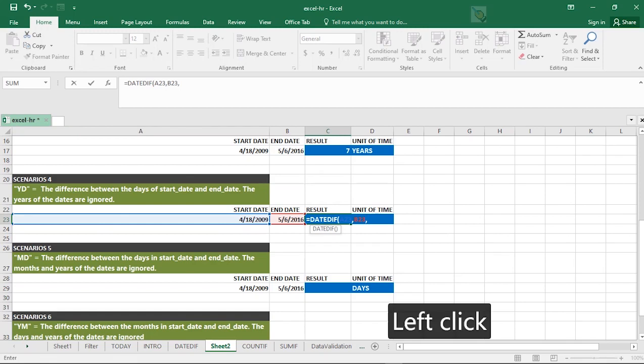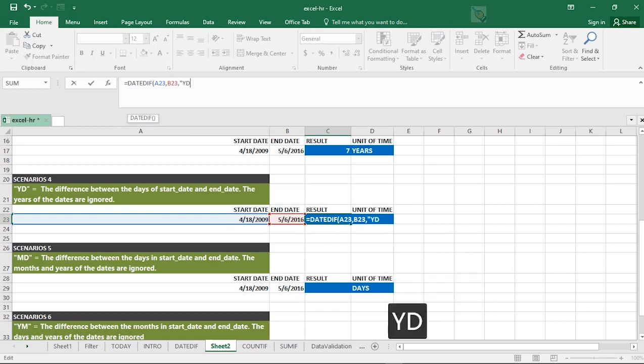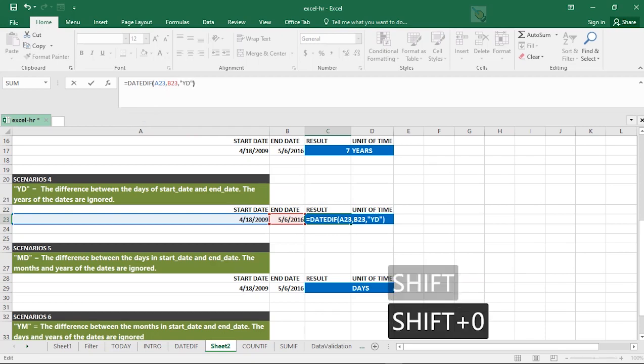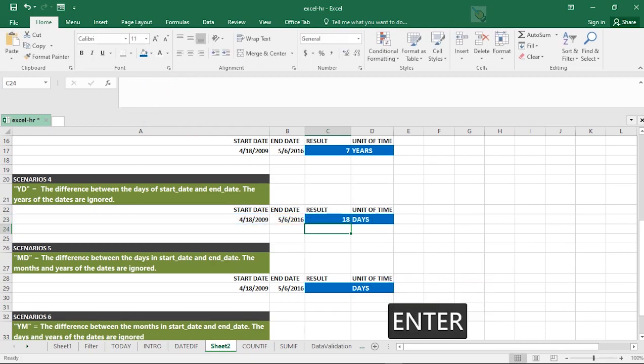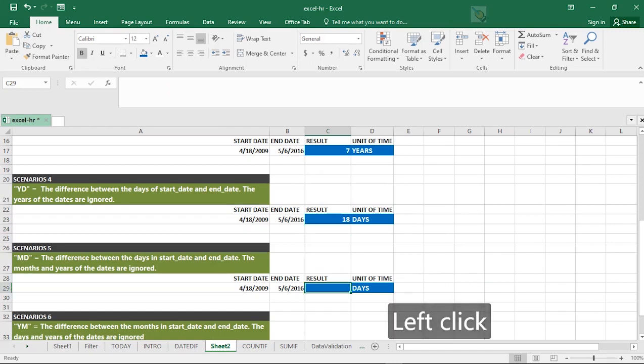You put in YD. So the years or the dates are ignored. Close up. When you hit enter, this shows 18 days. So the years or the dates are ignored. The difference between the start date and the end date in days.